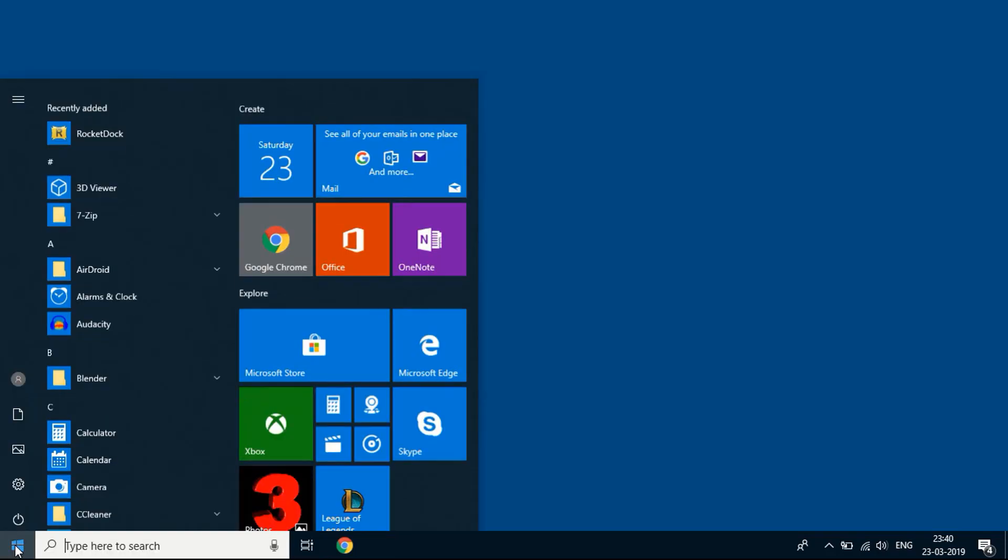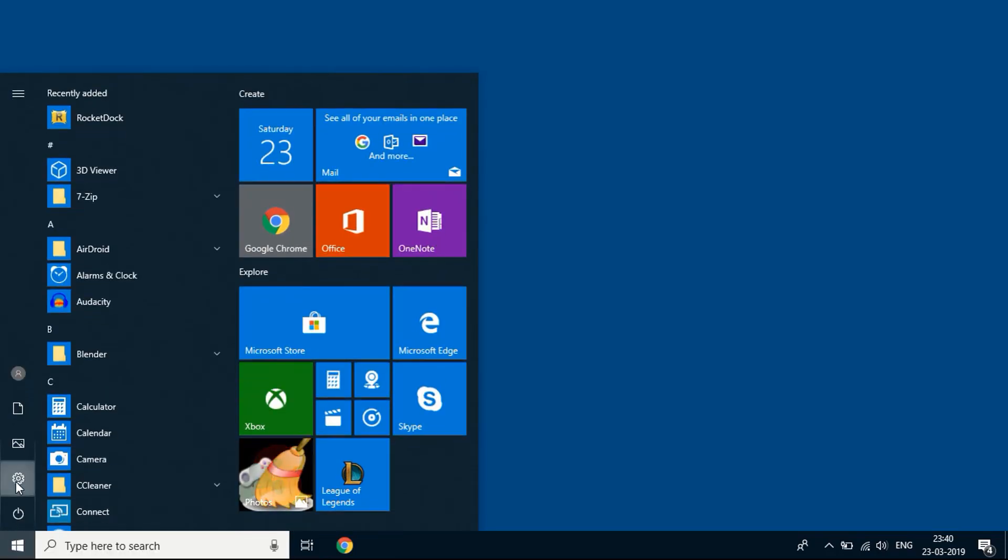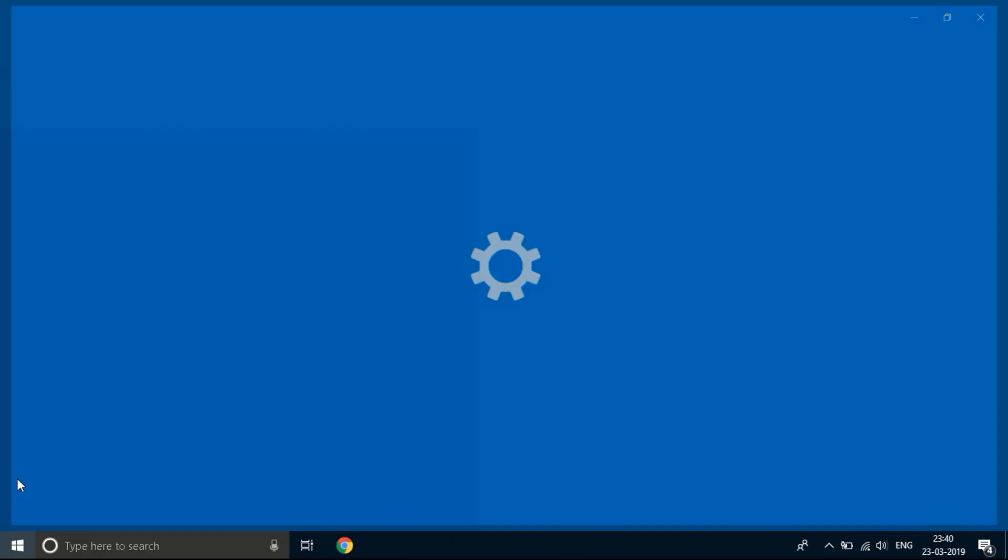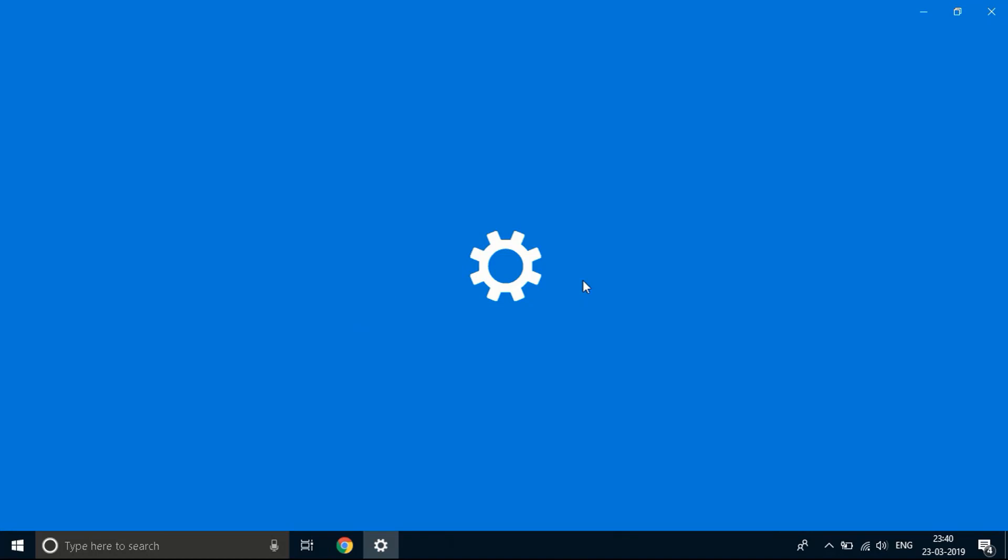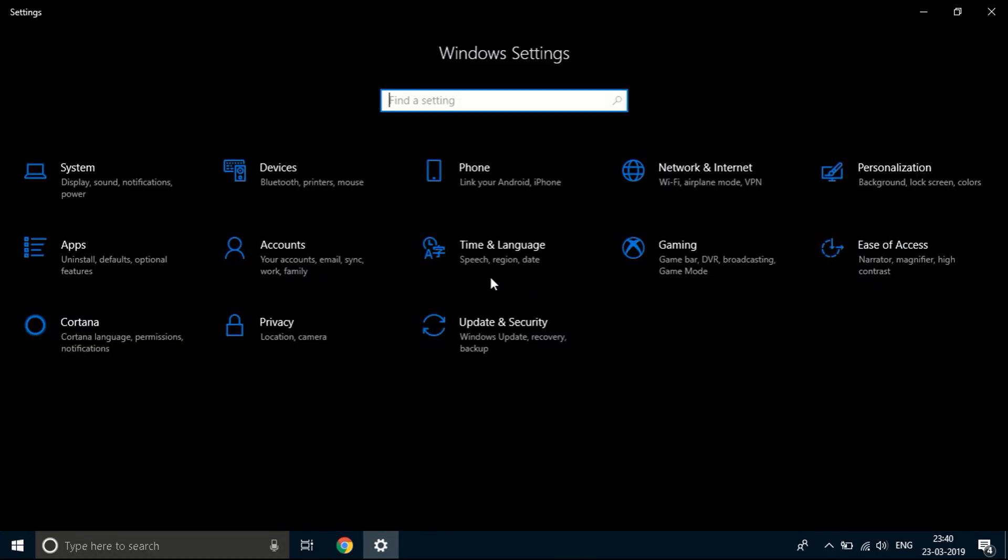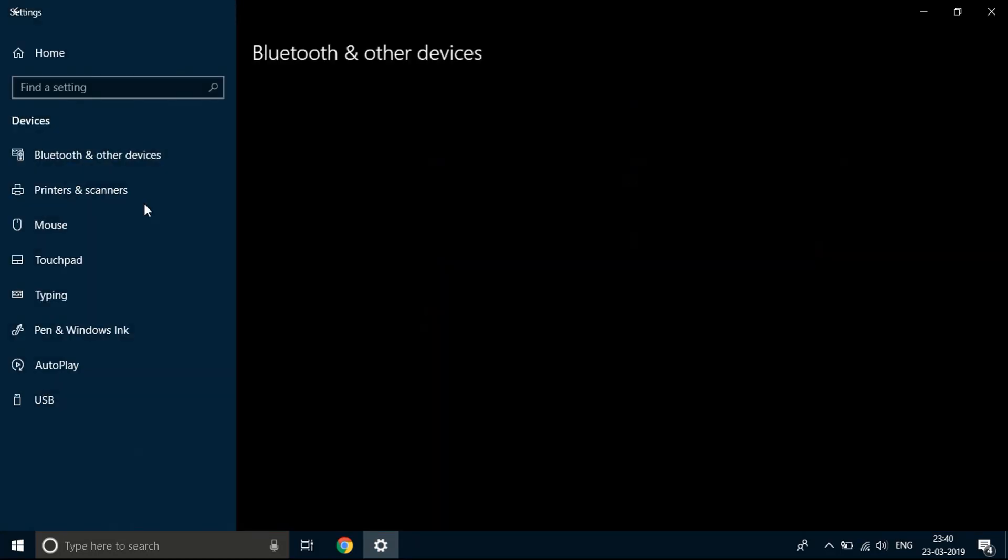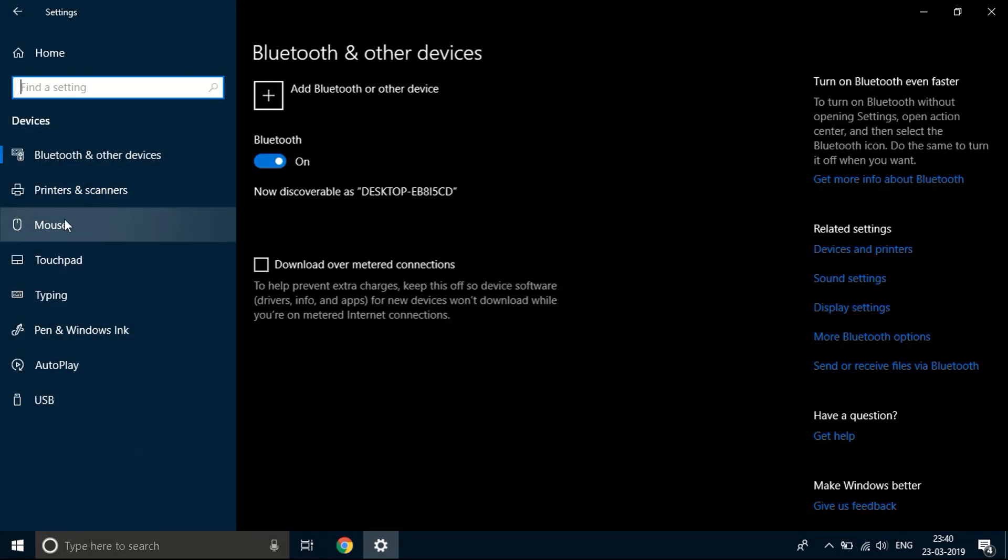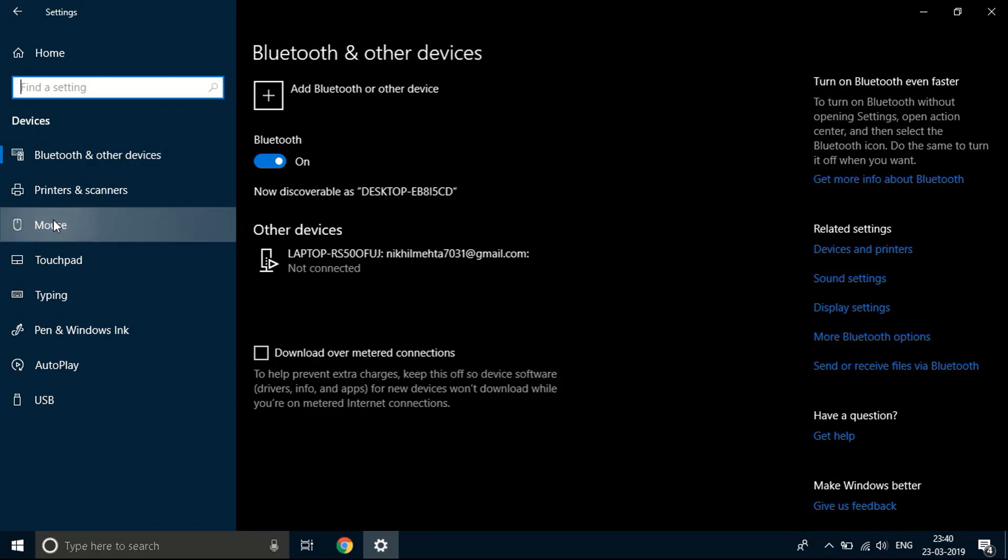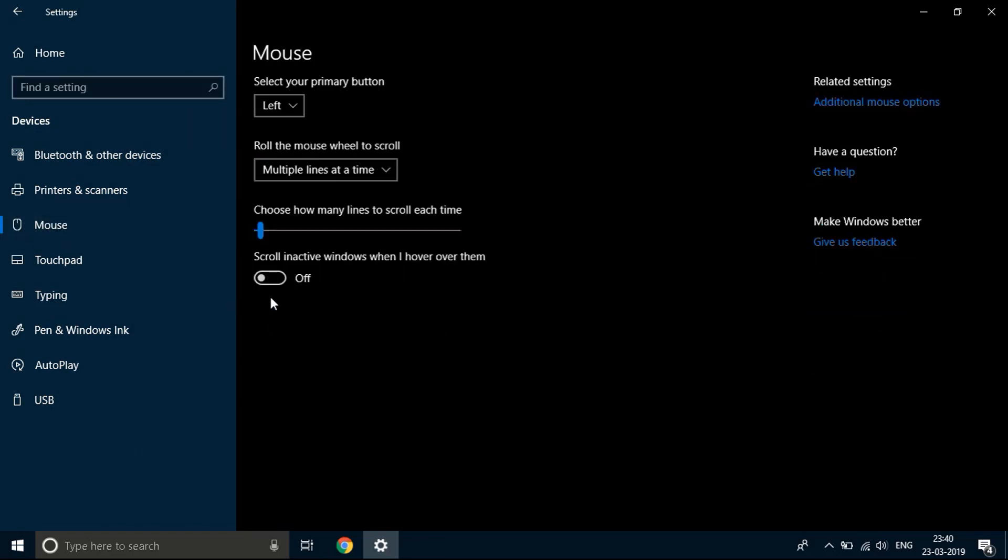So to fix the issue you need to go to the start bar over here, click on settings. You'll see a window like this open up. You need to click on devices, then go to mouse.